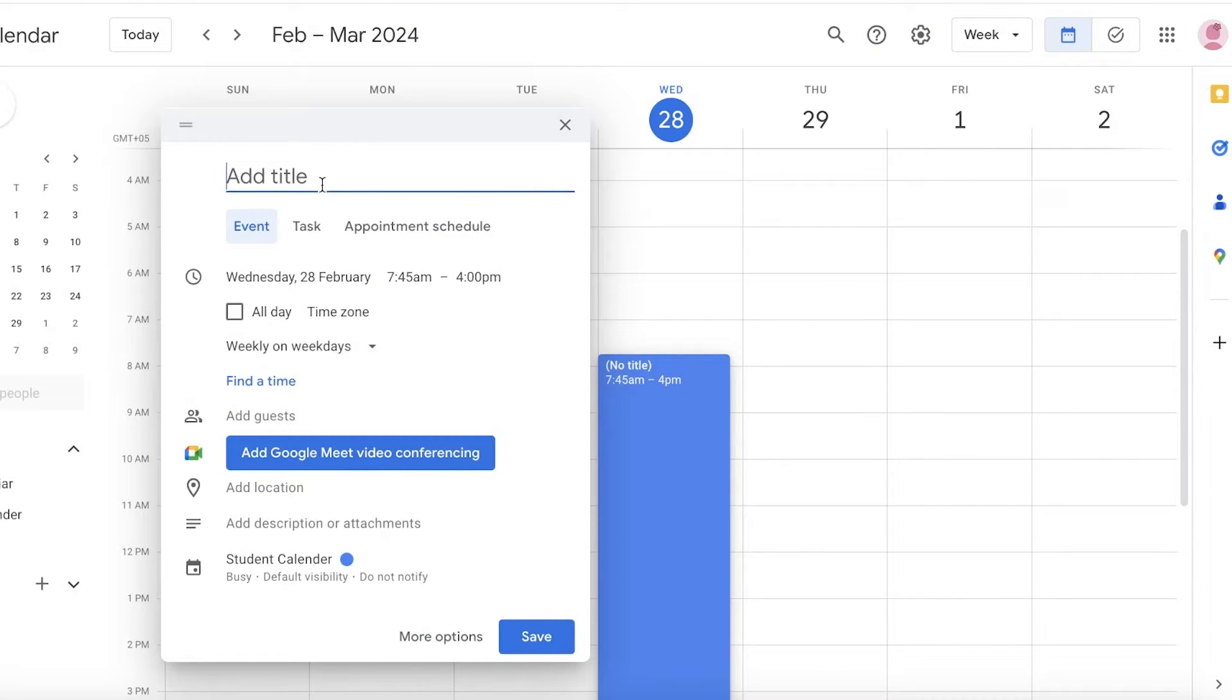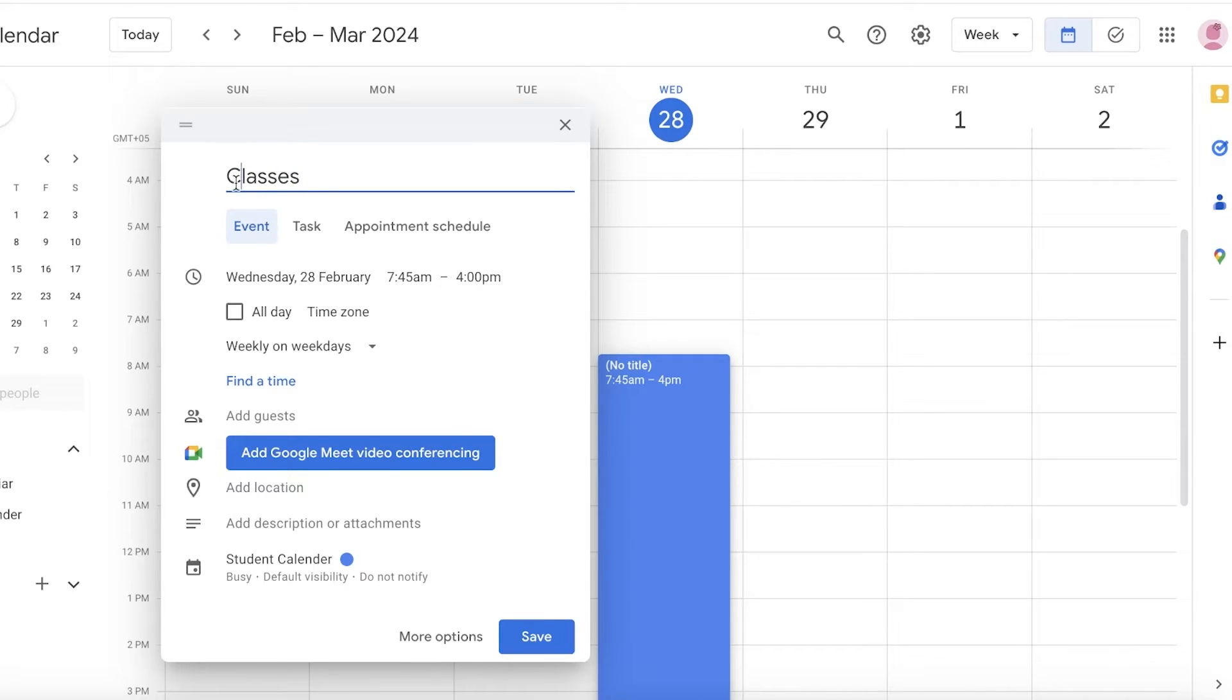Then I'm going to click on Done. Now after that I can add my classes or uni classes just to specify uni classes. I can add that.